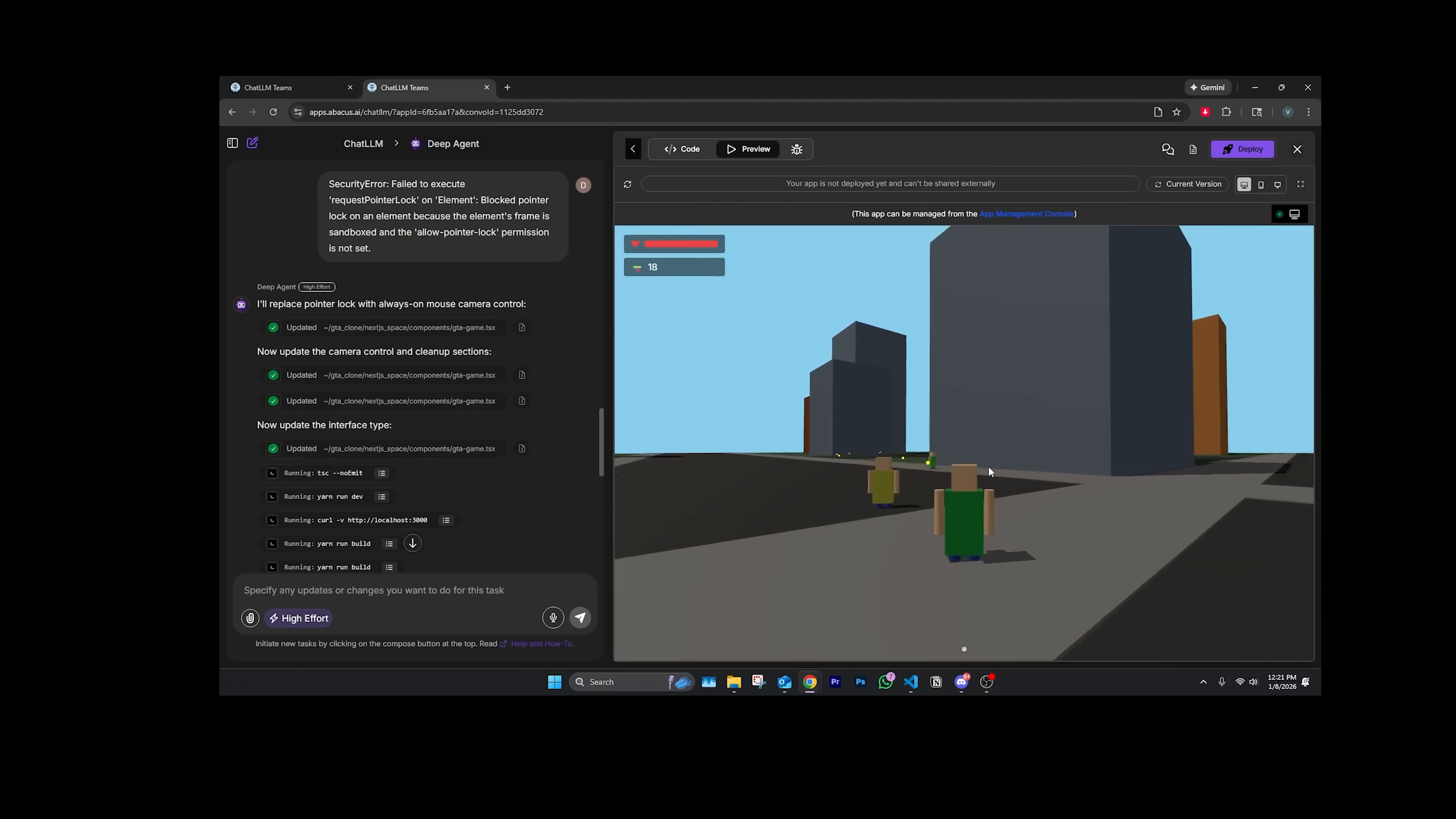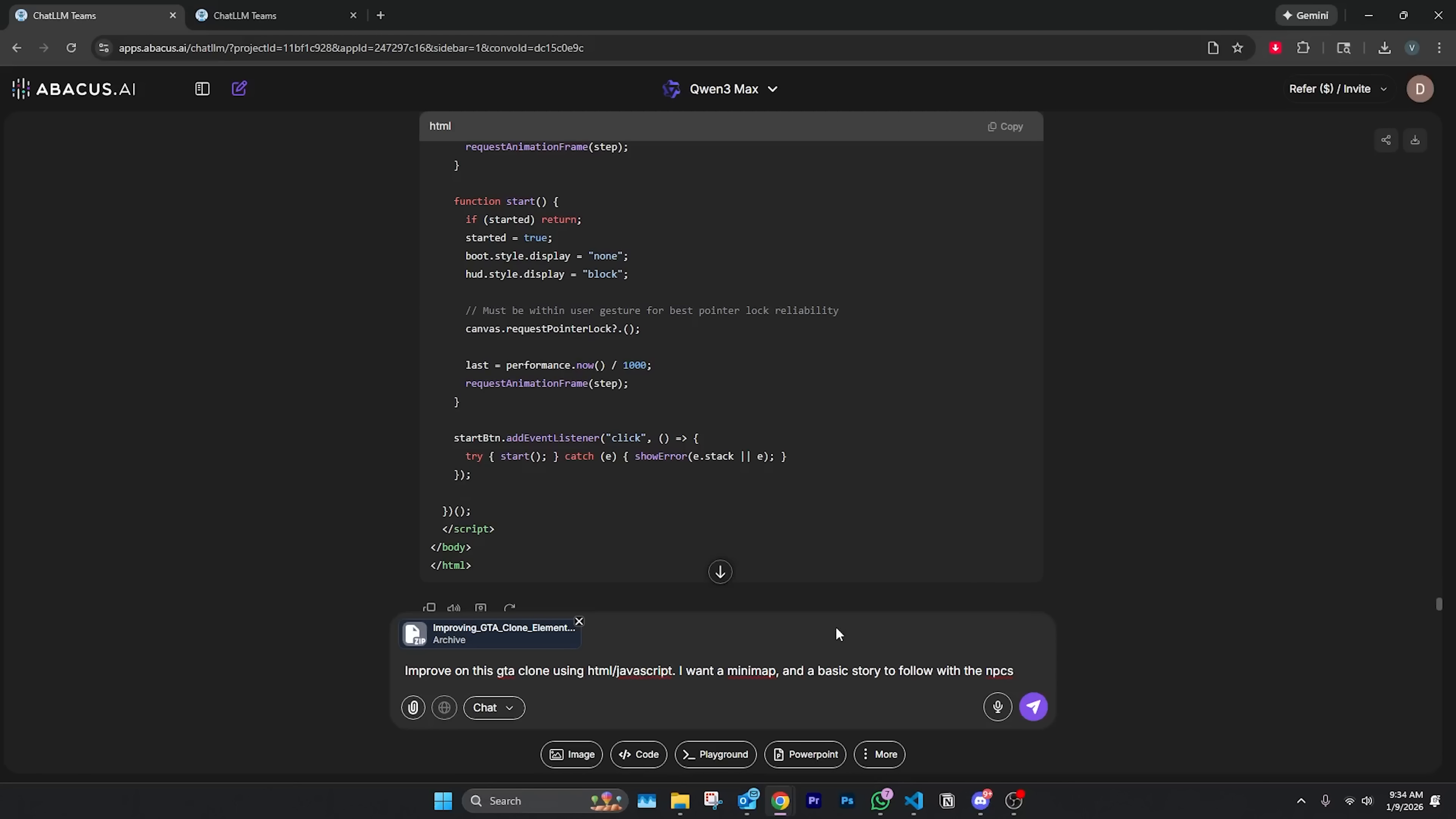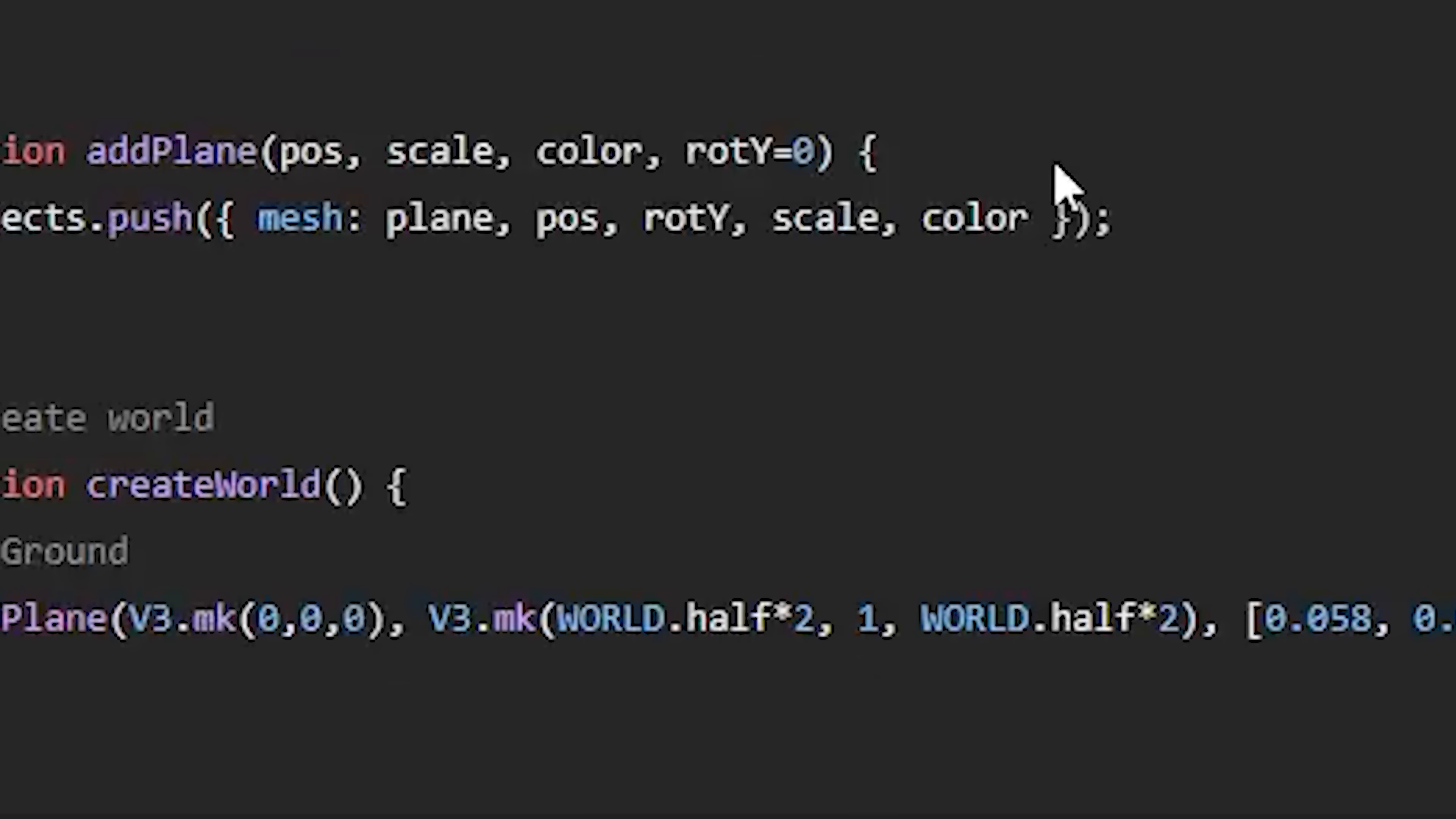Next we have Quen 3 Max, and I simply just downloaded all the files that Deep Agent made. I'm just going to tell Quen 3, I'm going to give it a pretty basic task or complicated depending on if it hallucinates or not. I'll tell it to improve on this GTA clone and I want a mini map, that's pretty simple, and I want a basic story to follow with the NPCs. That could be either complicated or simple, but you guys have been hyping up Quen 3 Max so we're going to see if it could do it. It's off to work. Let's see if it folds or if it just green lights like Stephan Curry. One thing I can say about Quen 3 so far is that it codes very slow.